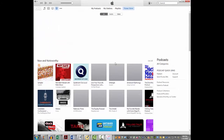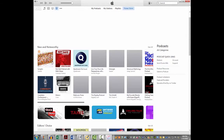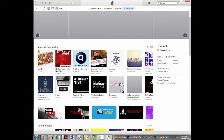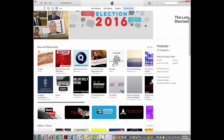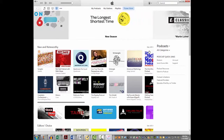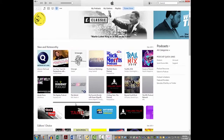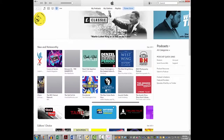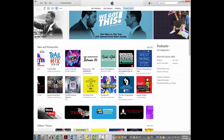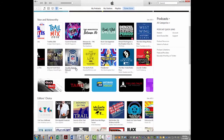Underneath the slider, you'll see what are deemed 'New and Noteworthy' podcasts — podcasts that have become popular and that iTunes wants to highlight. It's a very big list. iTunes uses a gray scroll bar to navigate through them, and you can also click 'See All' to view the complete New and Noteworthy list.